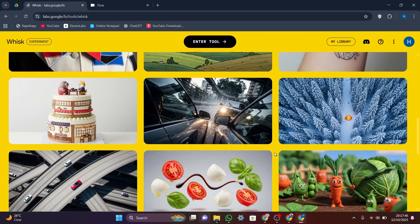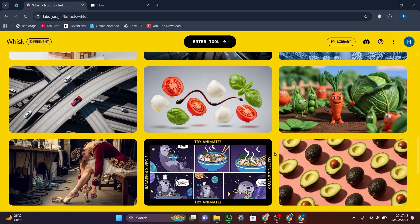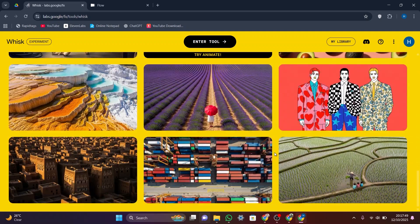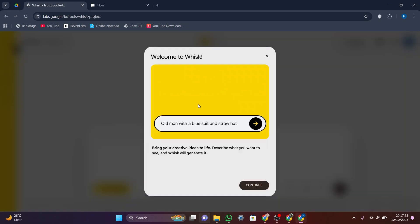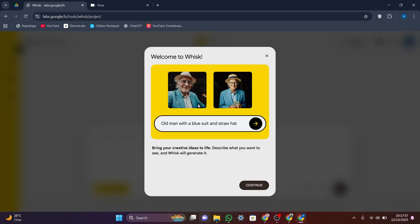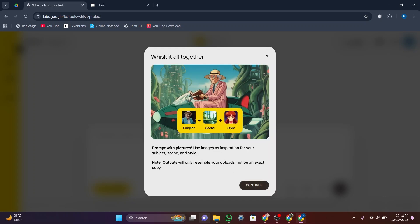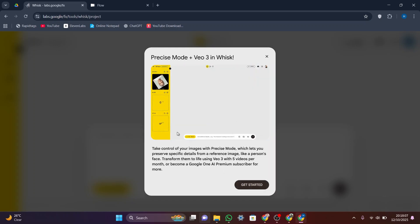With the latest update, Whisk now uses VO3 to bring those images to life as short videos. Users can create up to 5 VO3 videos per month, and those who subscribe to Google One AI Premium can access more.